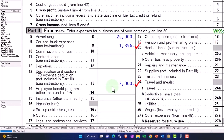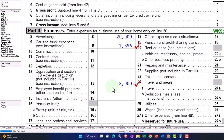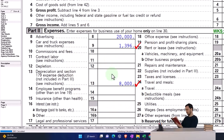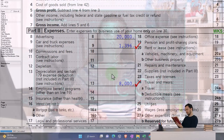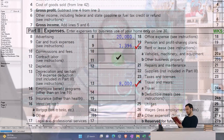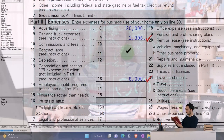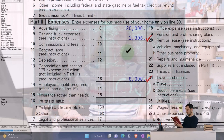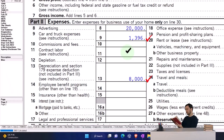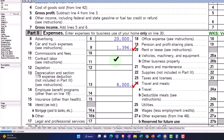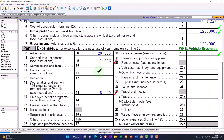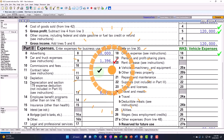So if you plug both methods into the software, it'll give you an idea of which method is best. But you can't just think about which method is best this year — you also have to think about which method would be best over the life of the use of this vehicle, considering you'll keep the business going next year and taking into account income levels this year and in future years.